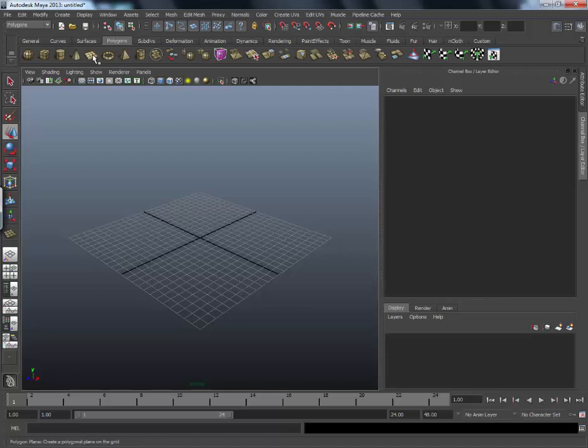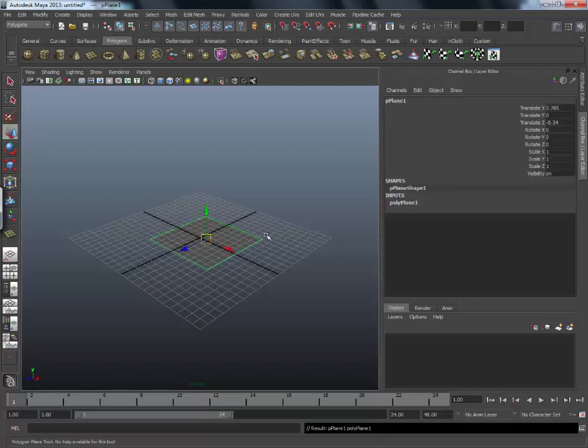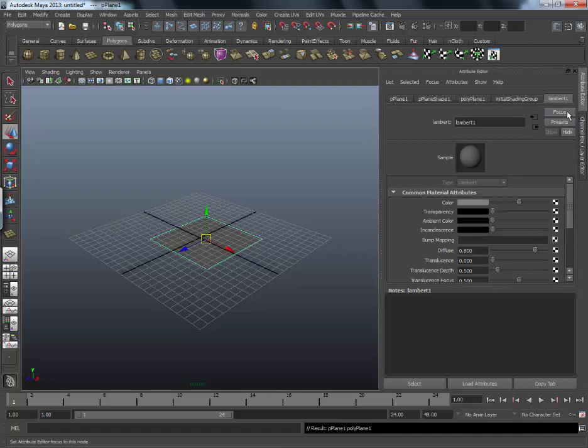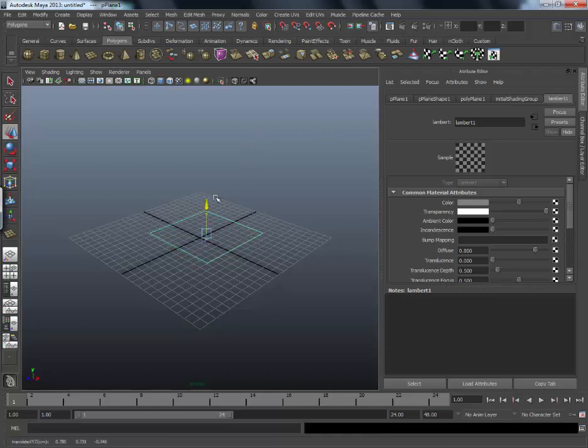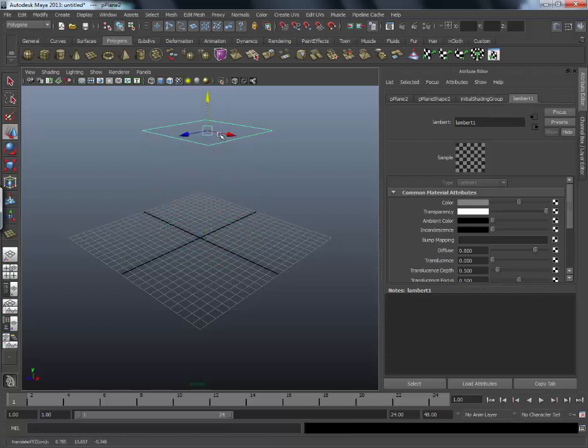So first we will make a plane like this and give it some transparency. We will go to Lambert one and increase the transparency.